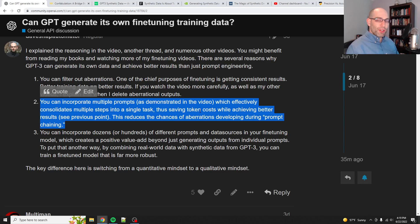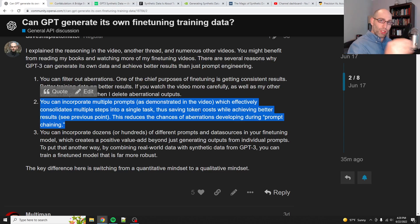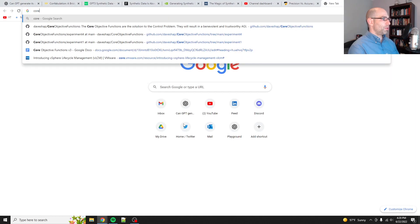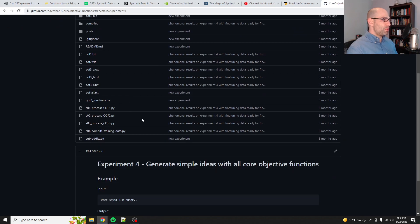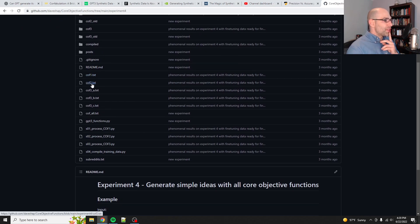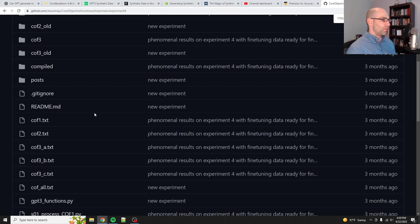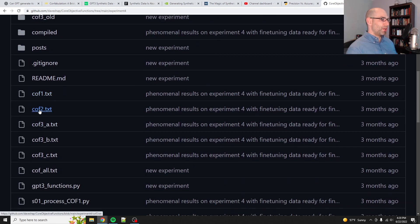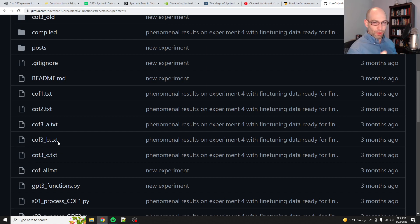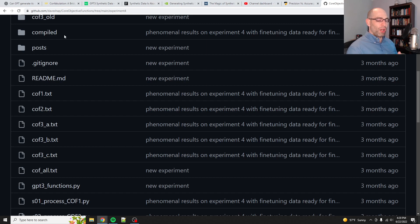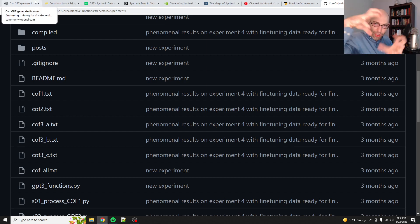When you do synthetic data with GPT-3, you can incorporate multiple prompts, meaning you can either do prompt stacking — where you generate data that requires multiple prompts to produce the input and output — or multiple tasks, or both. In my core objective functions experiment four, I actually did both: the model is trained to do three different functions — reduce suffering, increase prosperity, and increase understanding — and to generate that synthetic data for 'increase understanding' actually took three prompts. Essentially I trained one model to do five different tasks all in one.